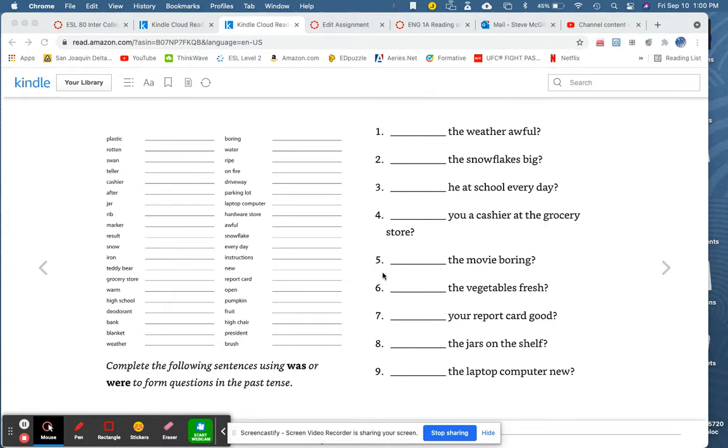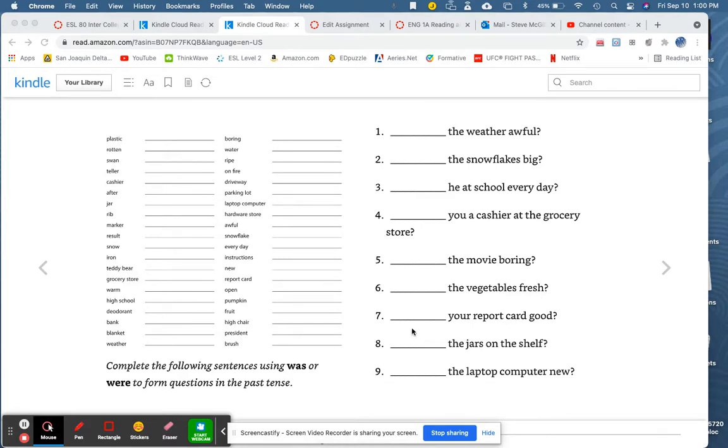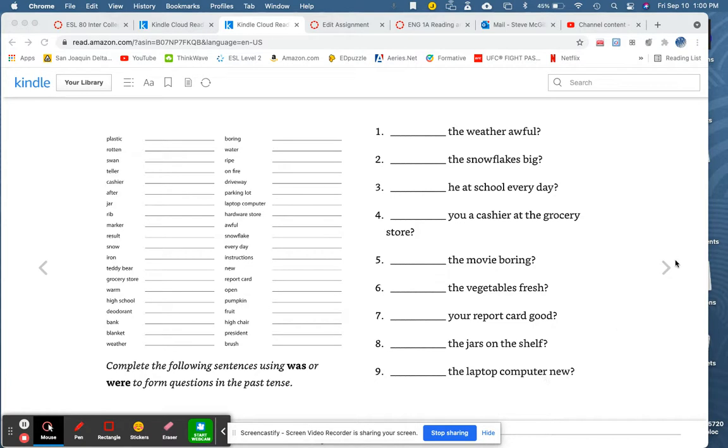Five. Blank the movie boring? Six. Blank the vegetables fresh? Blank your report card good. Blank the jars on the shelf? Blank the laptop computer new.